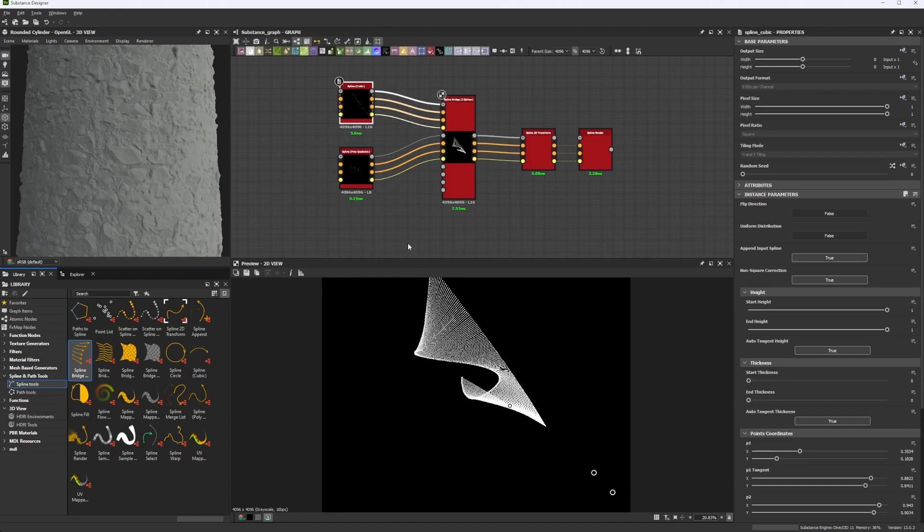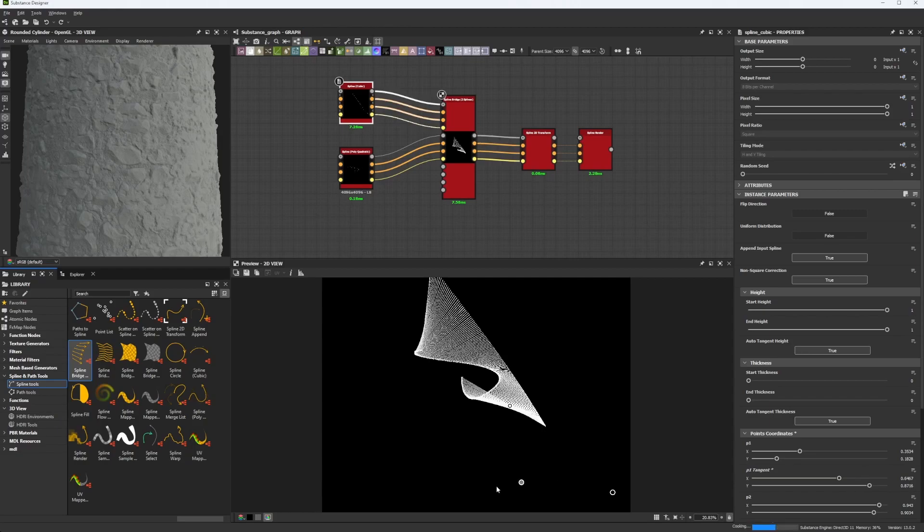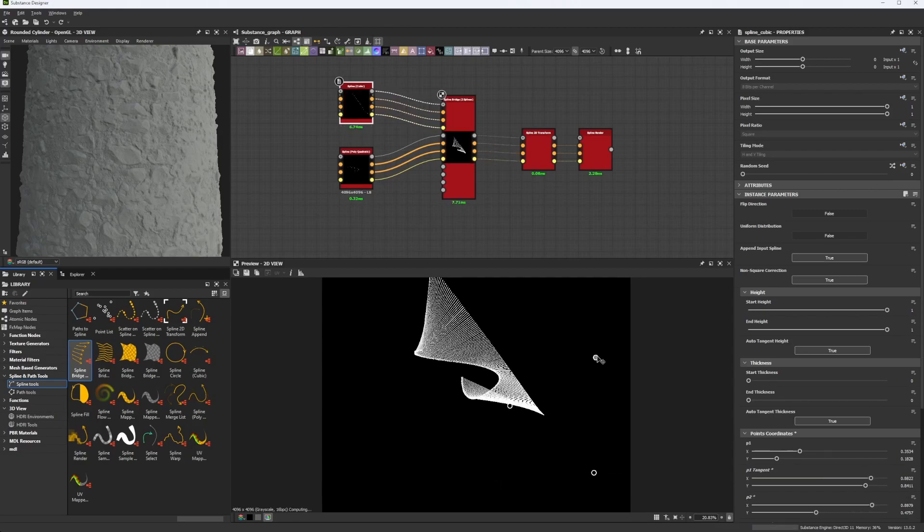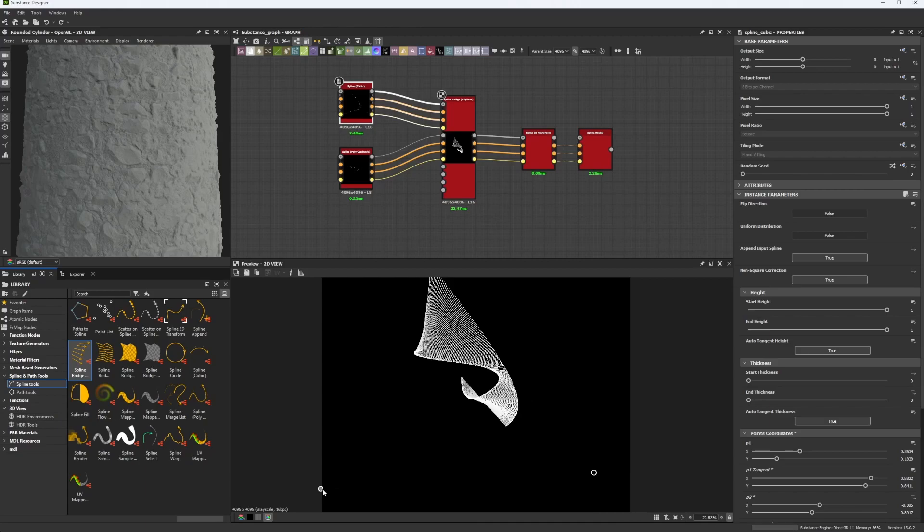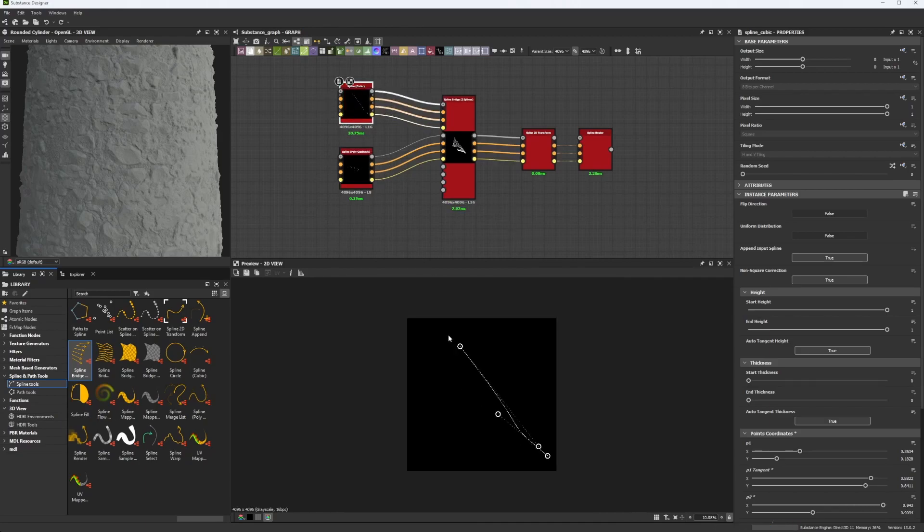And as you can see, it's following the spline we have created before, and I'm going to show you how it works this way. So first, which are the splines we have?